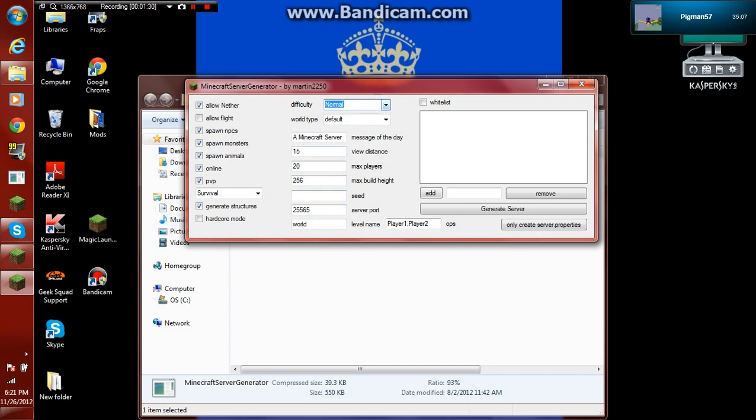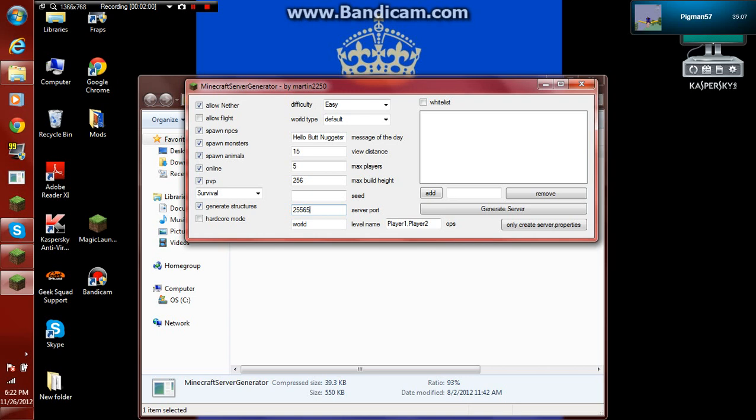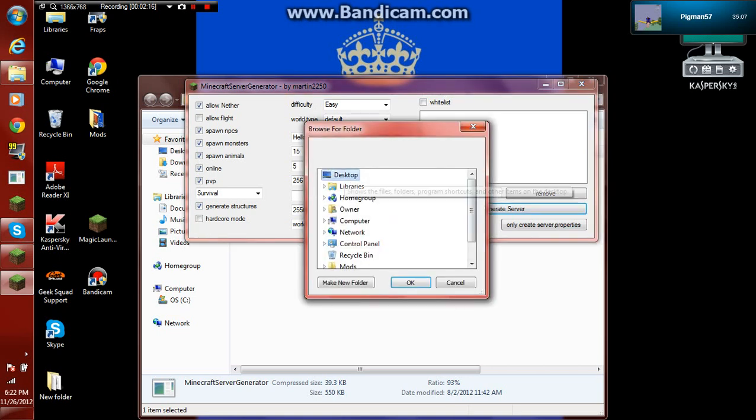Difficulty. Let's set it to like easy or something. And the message of the day, you can change it to hello butt nuggets. View distance, max players. If your computer's not that good, change it to about five. Then that limit will only be five. So even if you're an admin or anything else, you'll still be able to get on. And leave this default. Here's ops. I'm just going to op myself.